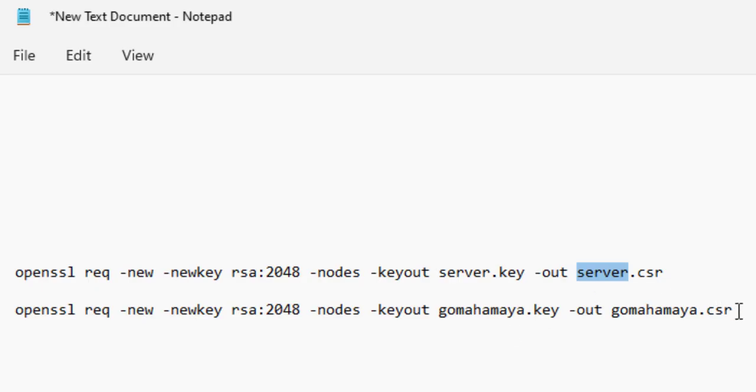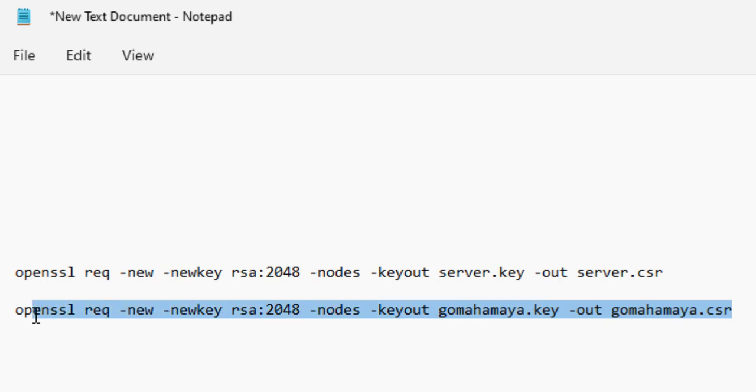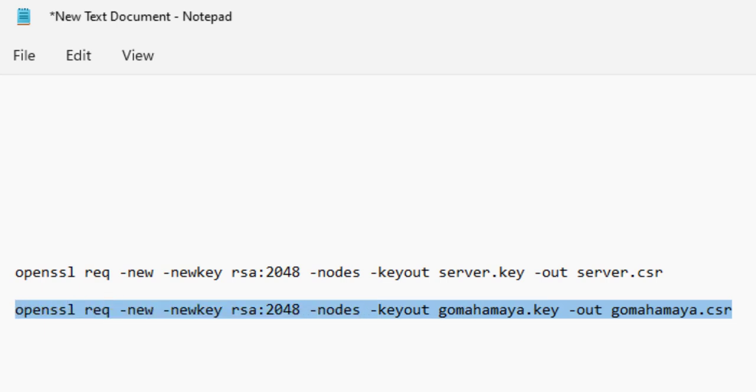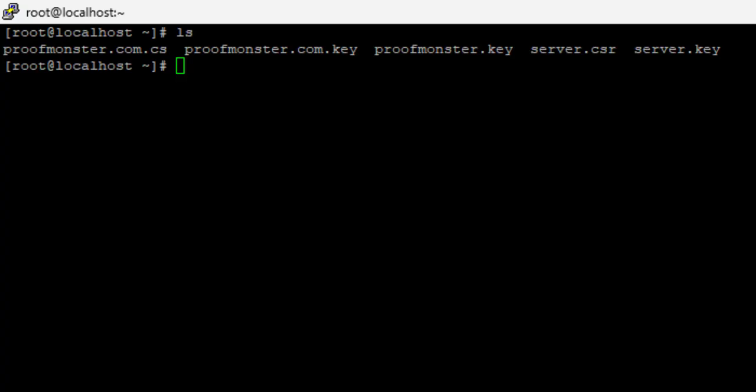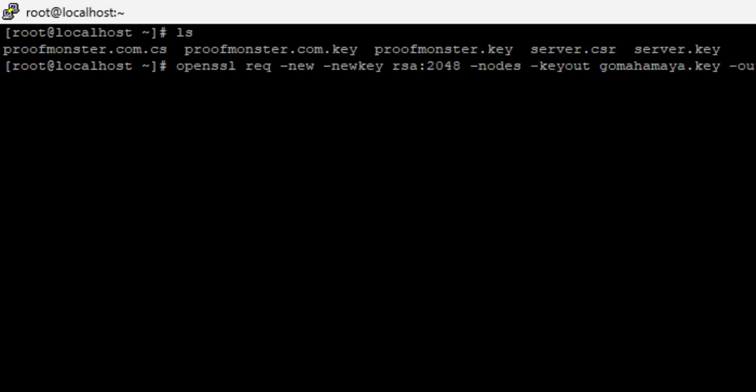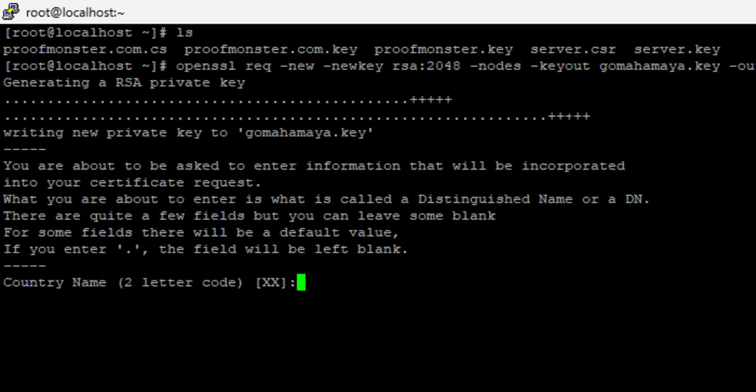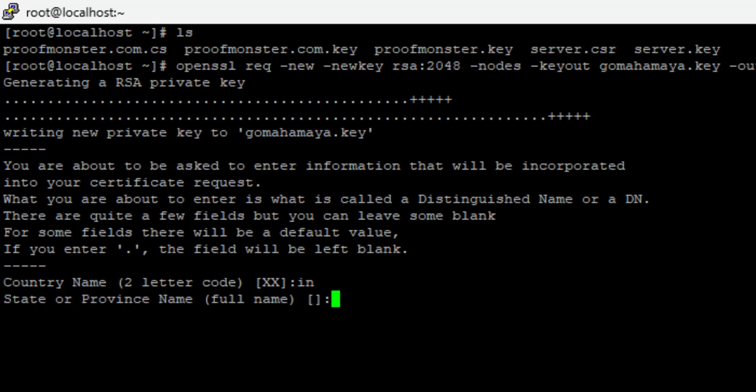So I am going to create for gomahamaya.com. I will paste this command and you need to change this one only. If you don't change it, it's not going to affect. Now you have to write the first two letters of the country code. I am going to write IN, that is India. If you are from US, you type US.